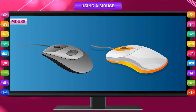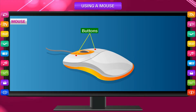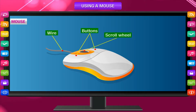This is not the mouse that keeps running around in your house. A mouse is a small box that fits in our palm. It has two or three buttons on it, a wire that is connected to the CPU, and a scroll wheel between the two buttons.